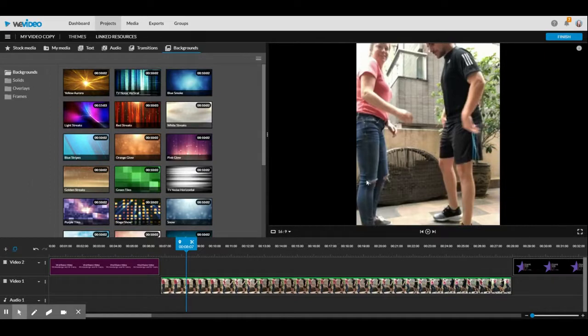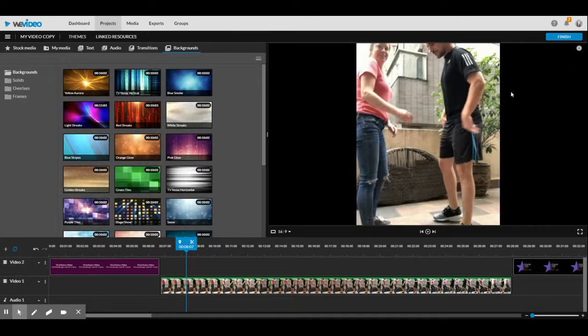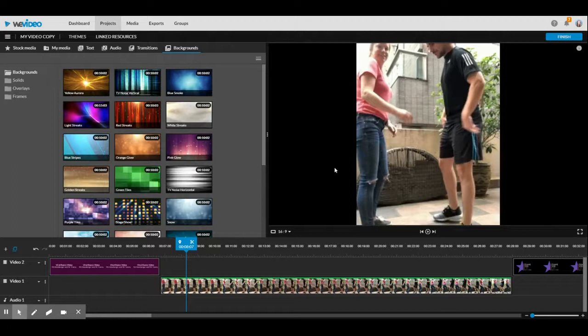I recommend you film your video in landscape so this doesn't happen, but if you did it by accident, I'll show you how to put a background. The other time you want a background is if you have something like a photo or text and you want to fill in the screen.